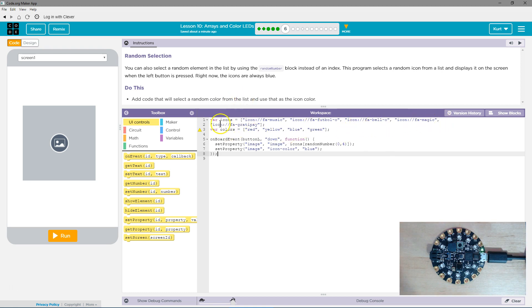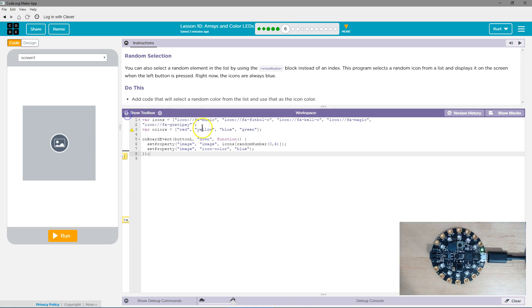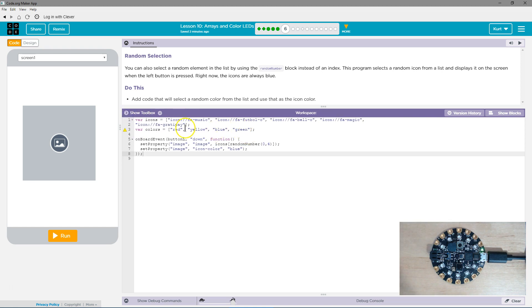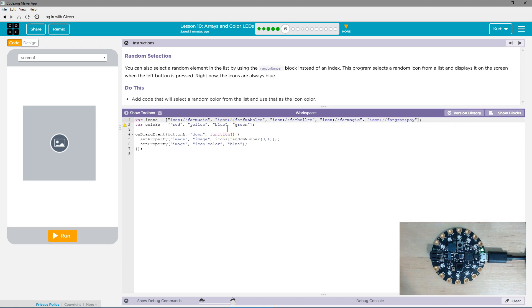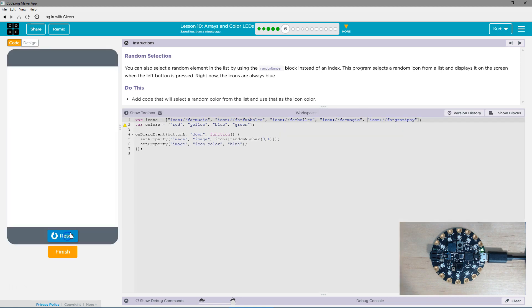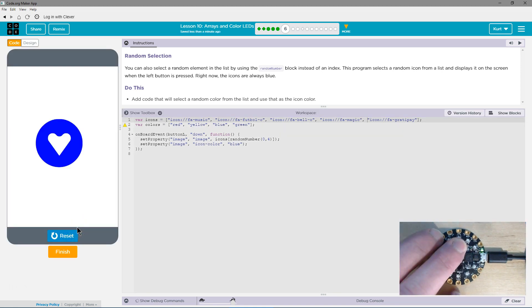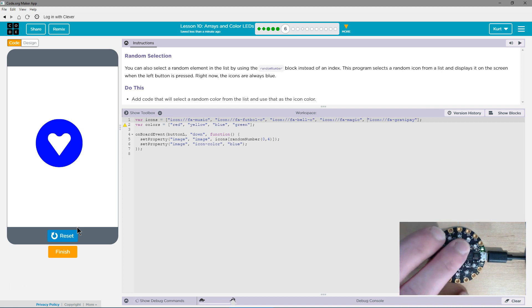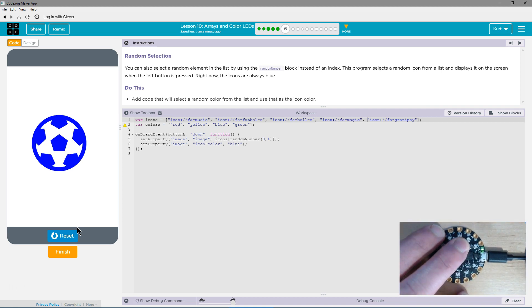So they created an array, a list. I'm going to just shrink that. A list of the icon names. And if I hit run, I think they said left button, and then left button again. Yeah.